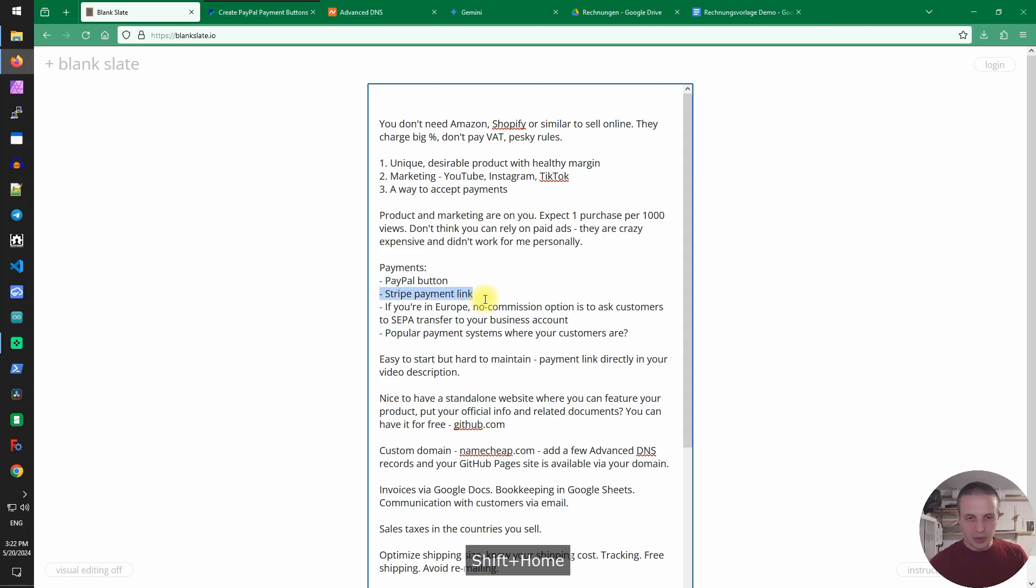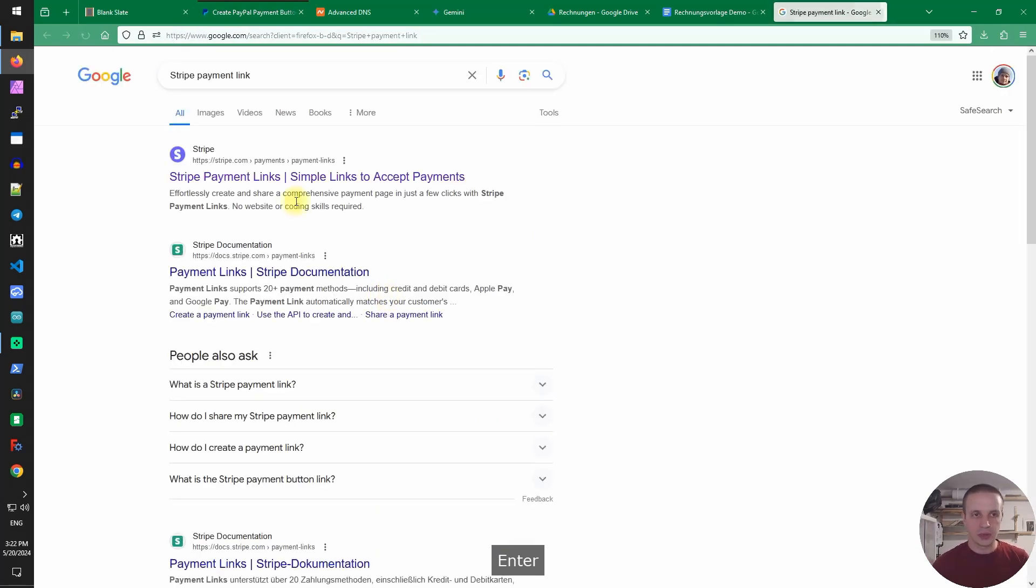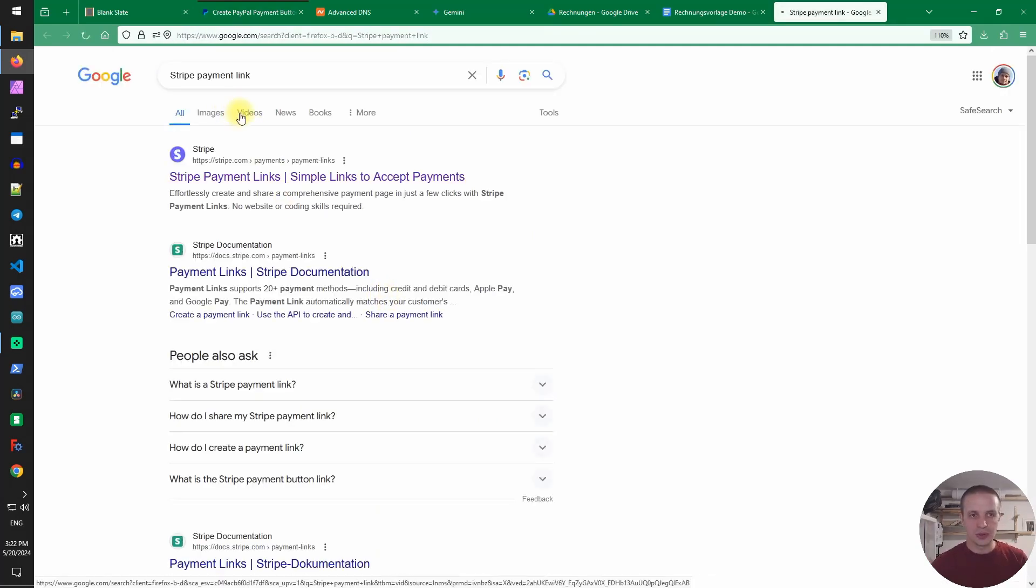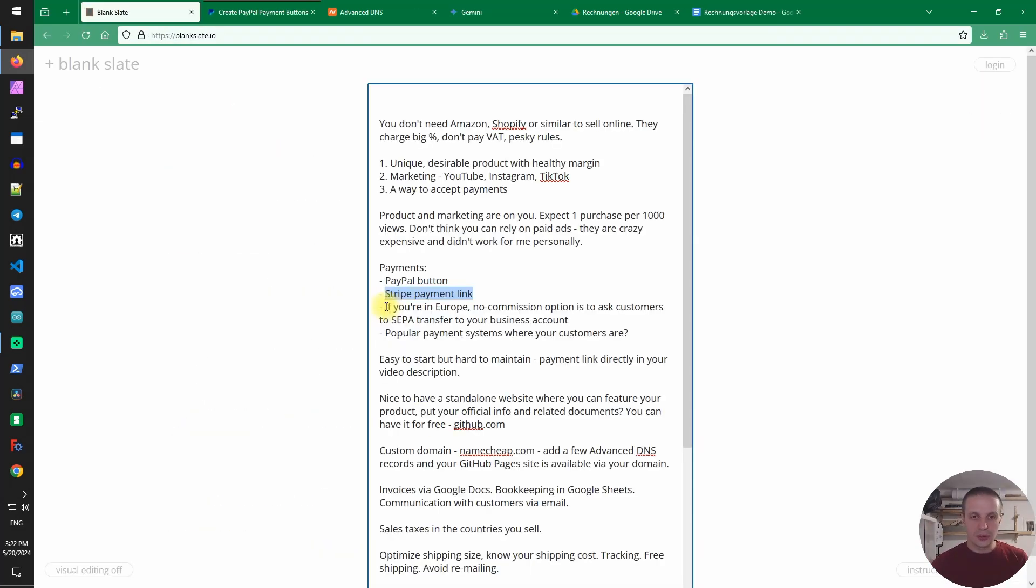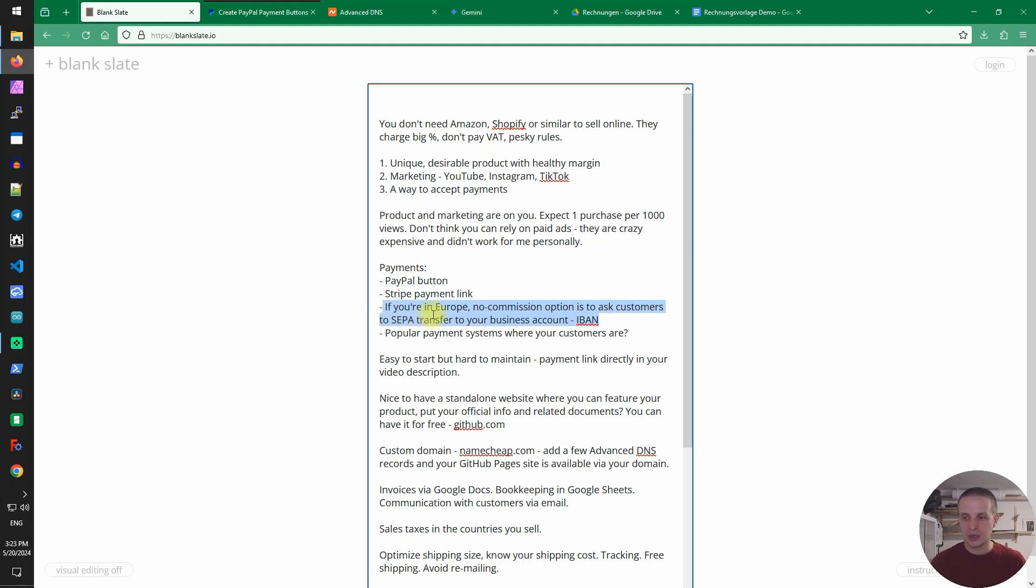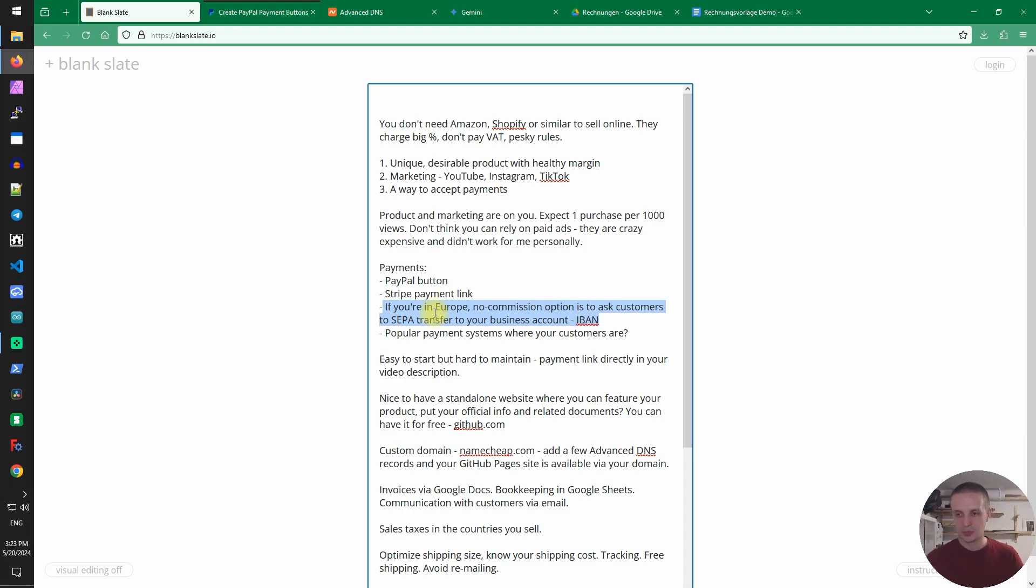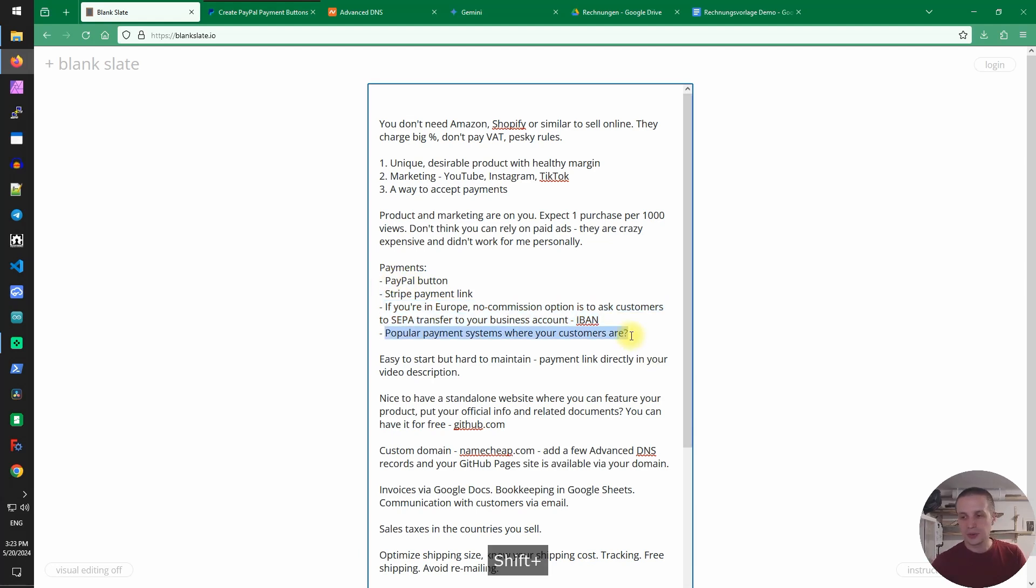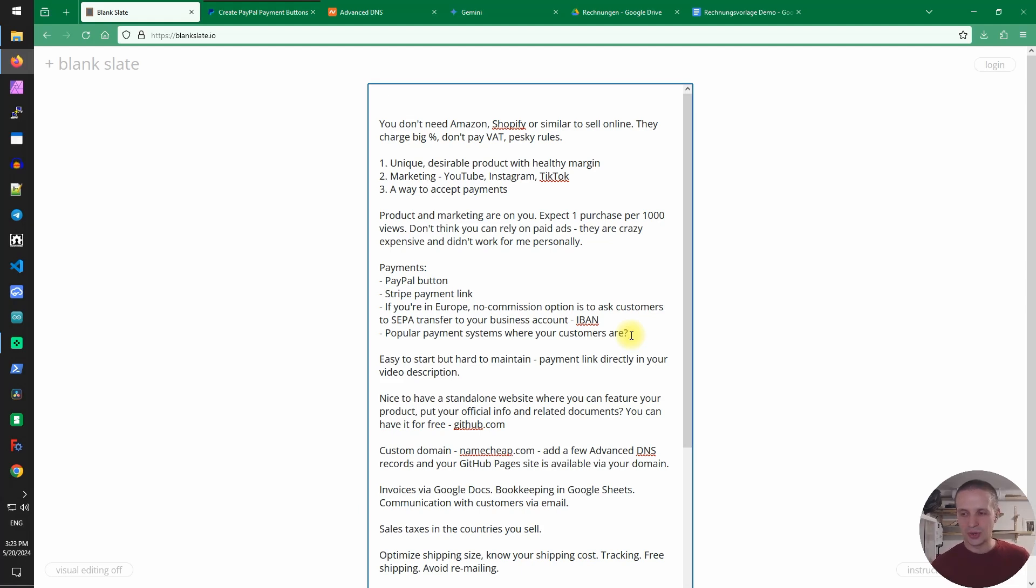Stripe payment link. Stripe also has a very similar system you can just search for this. You also do not have to use those providers. For example here in Europe you can just share your IBAN and you can provide a QR code that your customers will scan with their phone and send you the payment. Benefit here is that there is absolutely no commission for incoming payments unless you're using a business account and then your bank will charge a small fee like 30 cents but that's very little compared to Stripe and PayPal. And perhaps in the countries that you sell to there are popular payment systems that you can use.